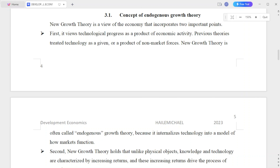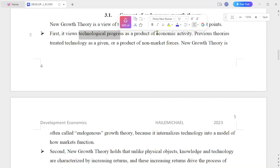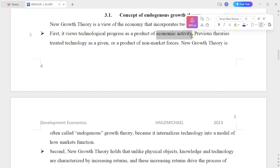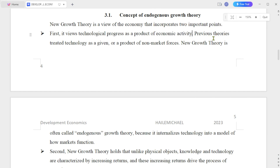The endogenous growth model is a view of the economy that incorporates two important points. The first is that it views technological progress as a product of economic activity. Previously, theories treated technology as given or as the product of non-market forces.